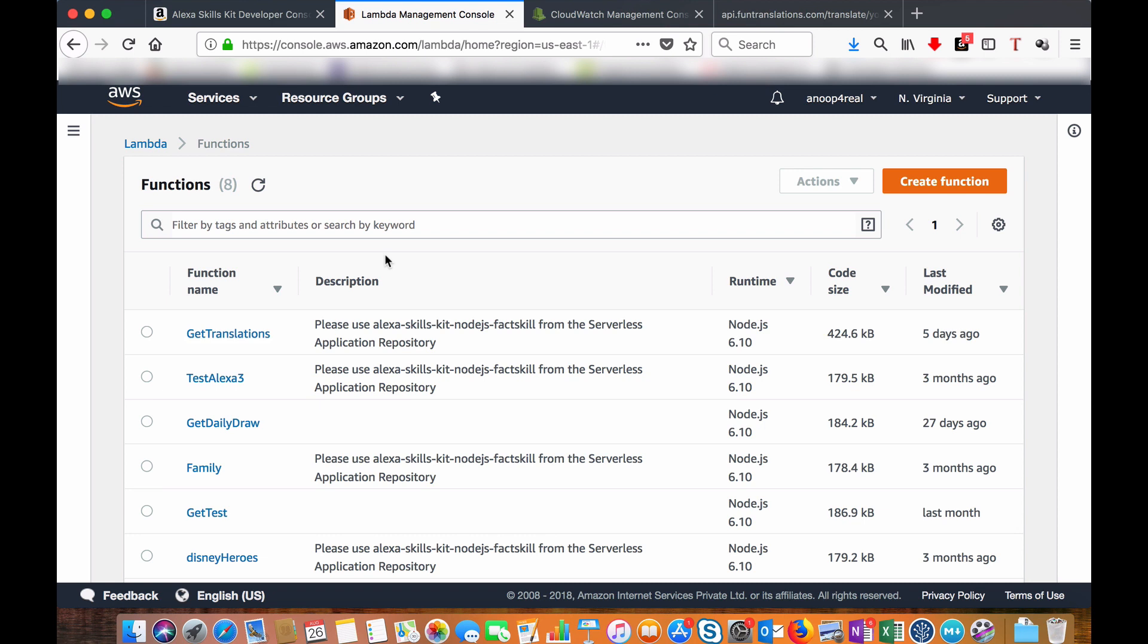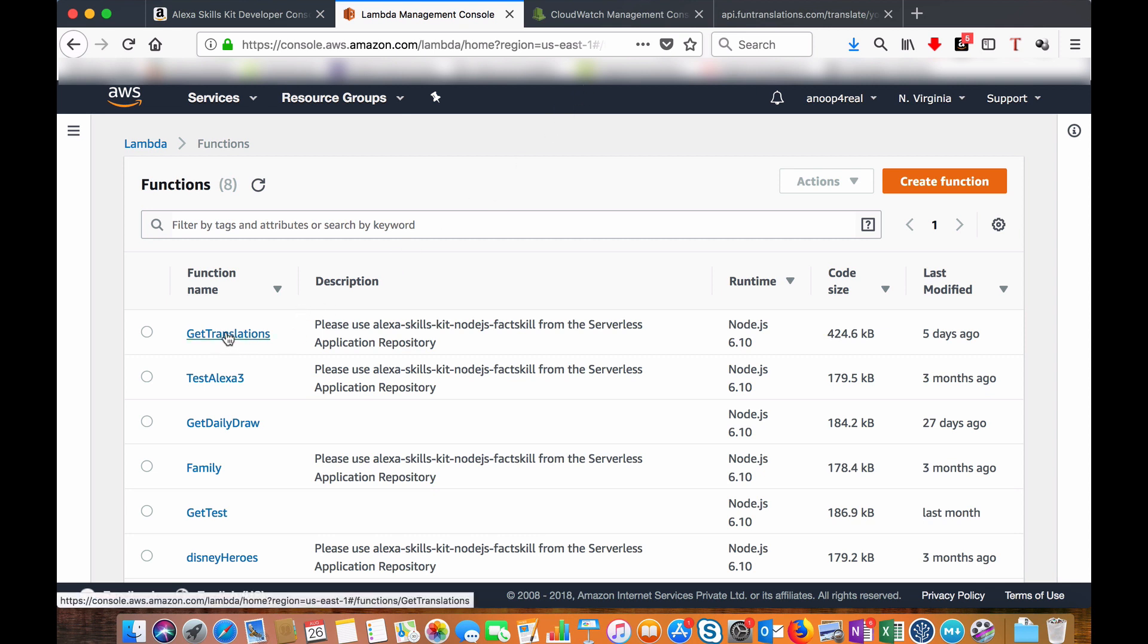I will post the link in the description. Let me choose the get translation function.